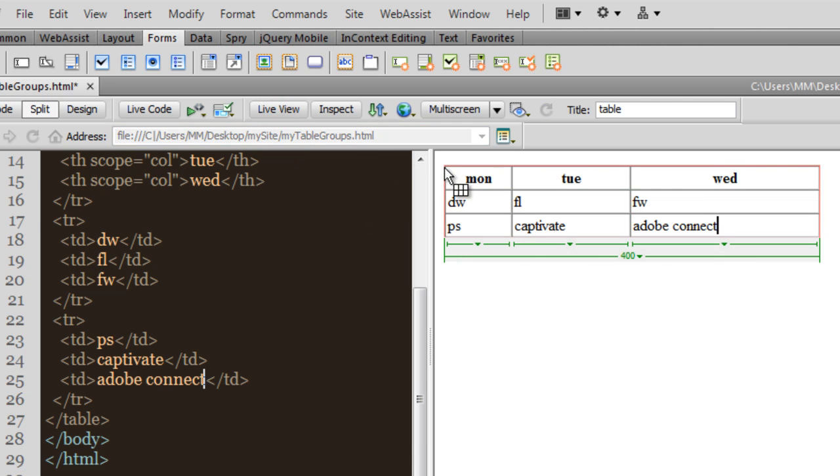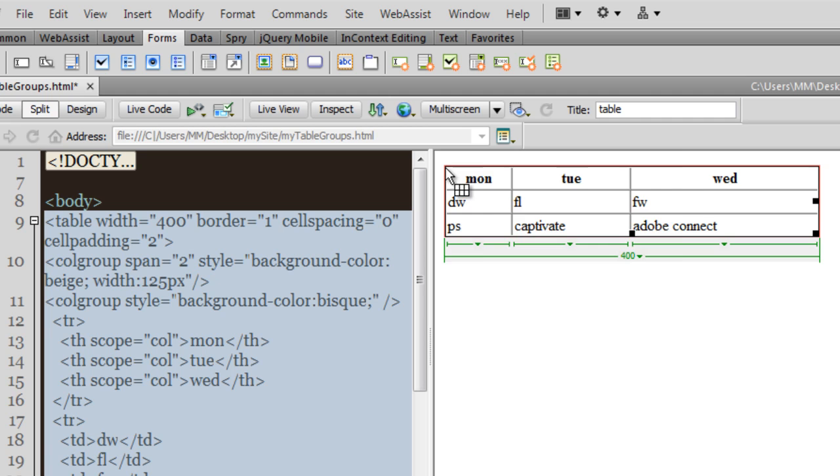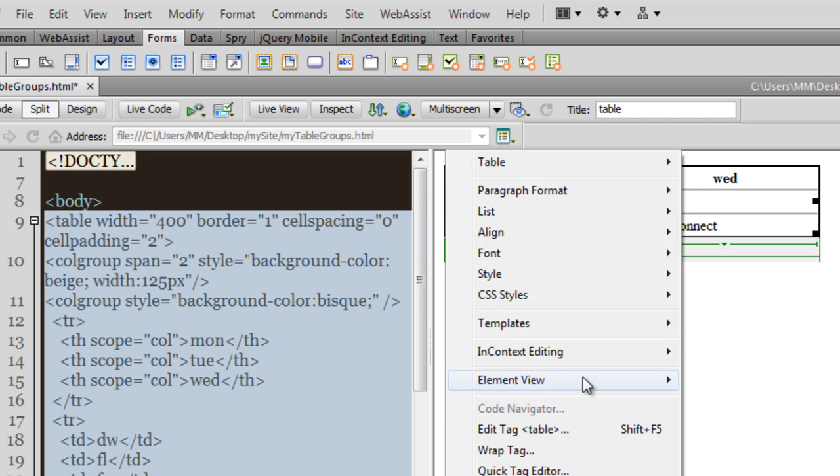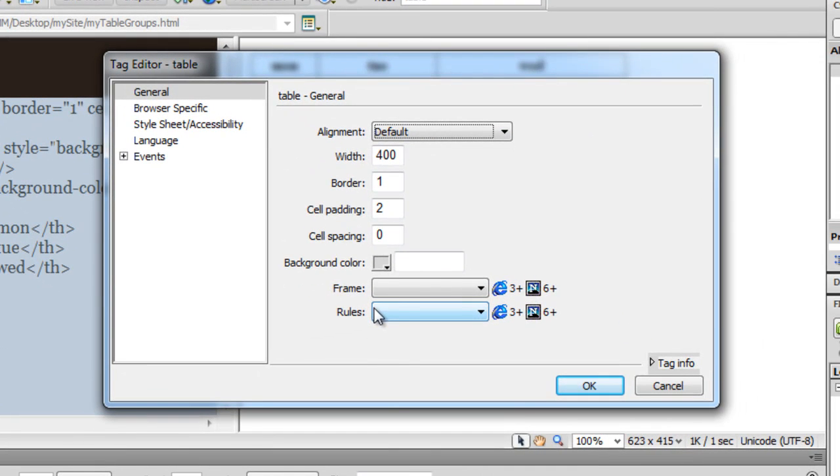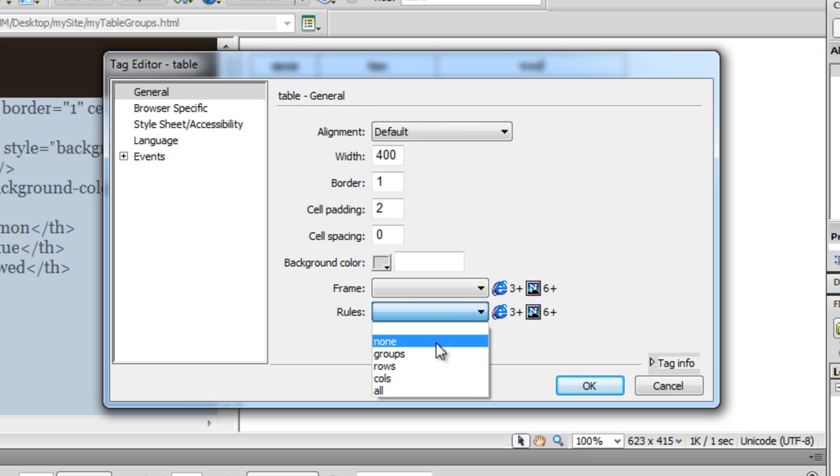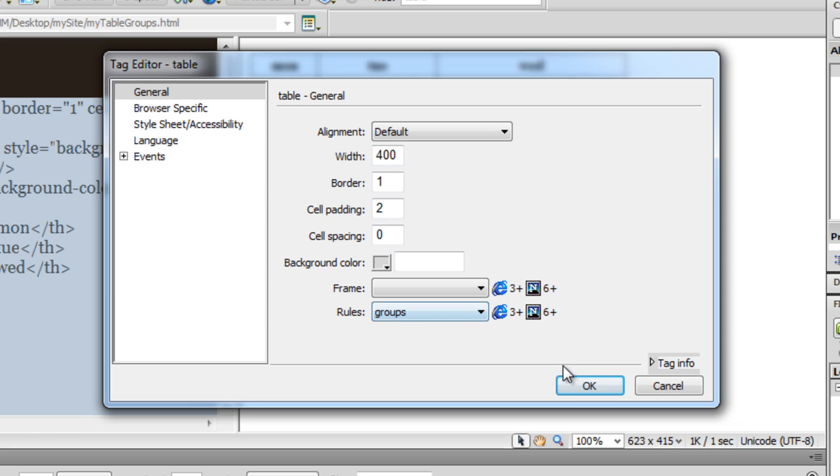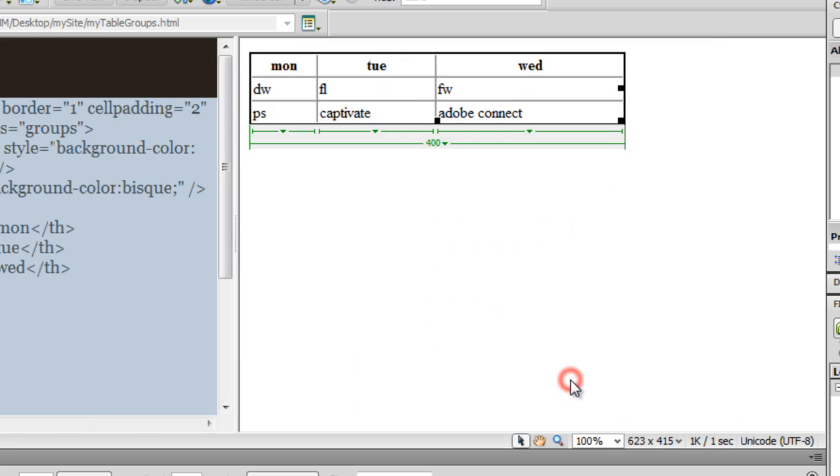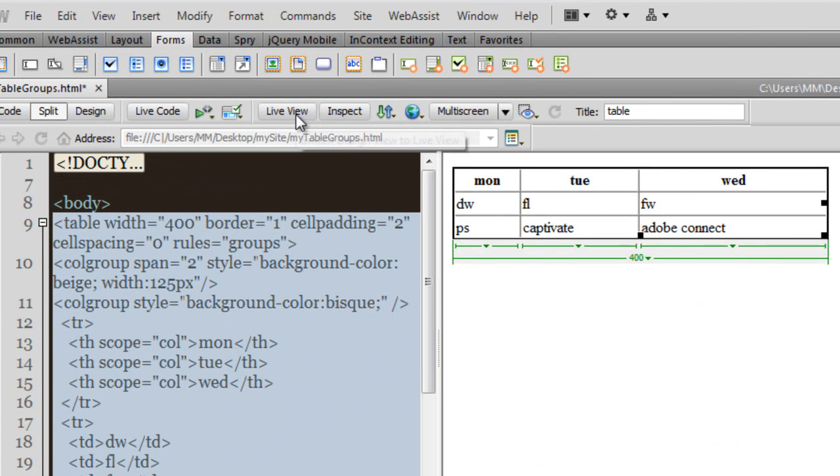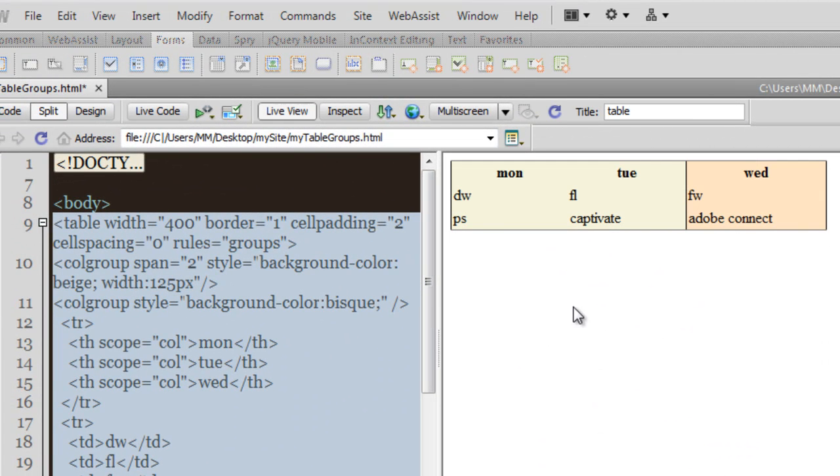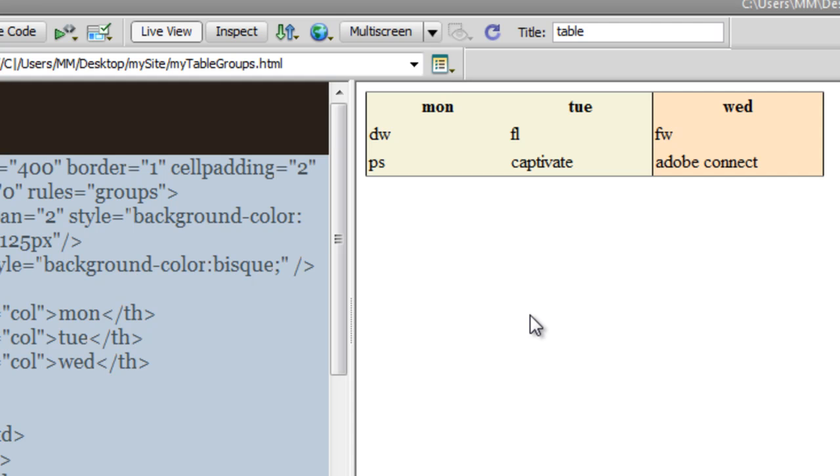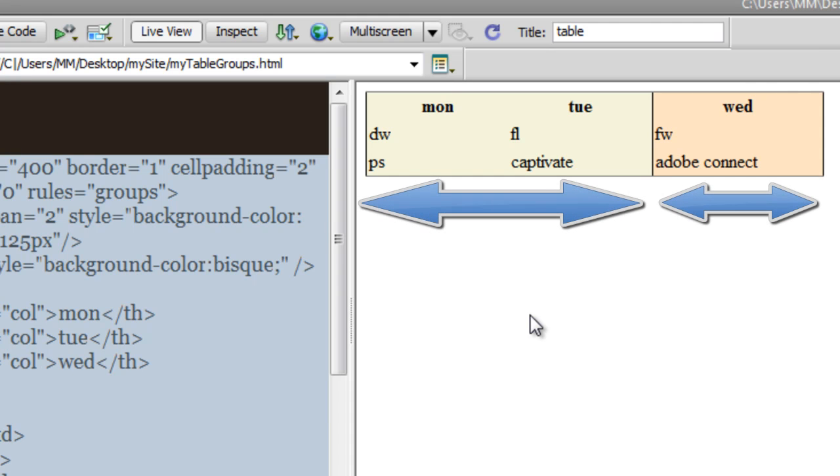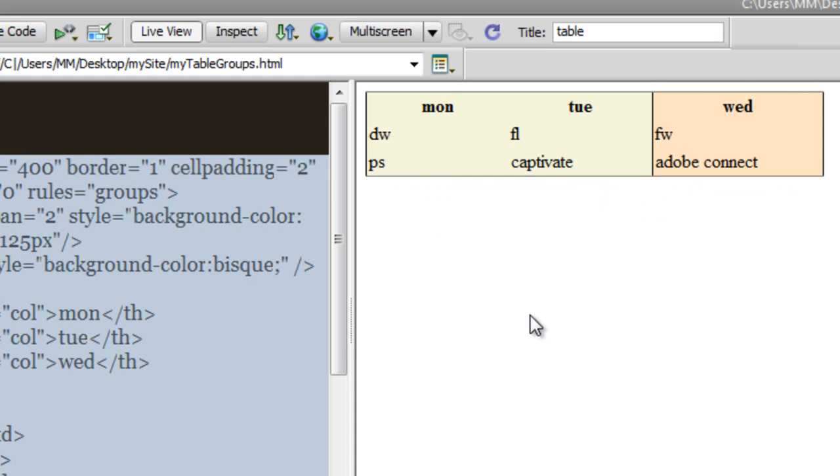Let me select the table, right click and let me hit edit tag. After which, you can click on this drop-down menu and you can choose groups. I'll tell you what will happen. And see, under the rules I've chosen groups. And let me then say okay, let me take you to the live view first.